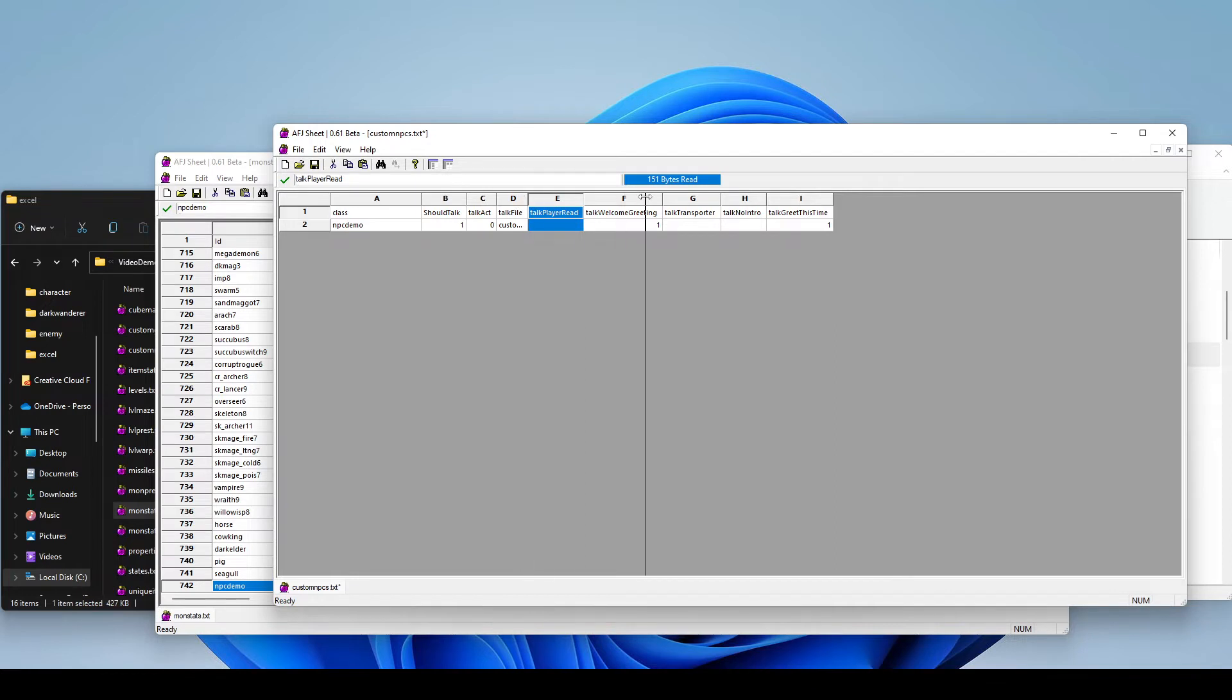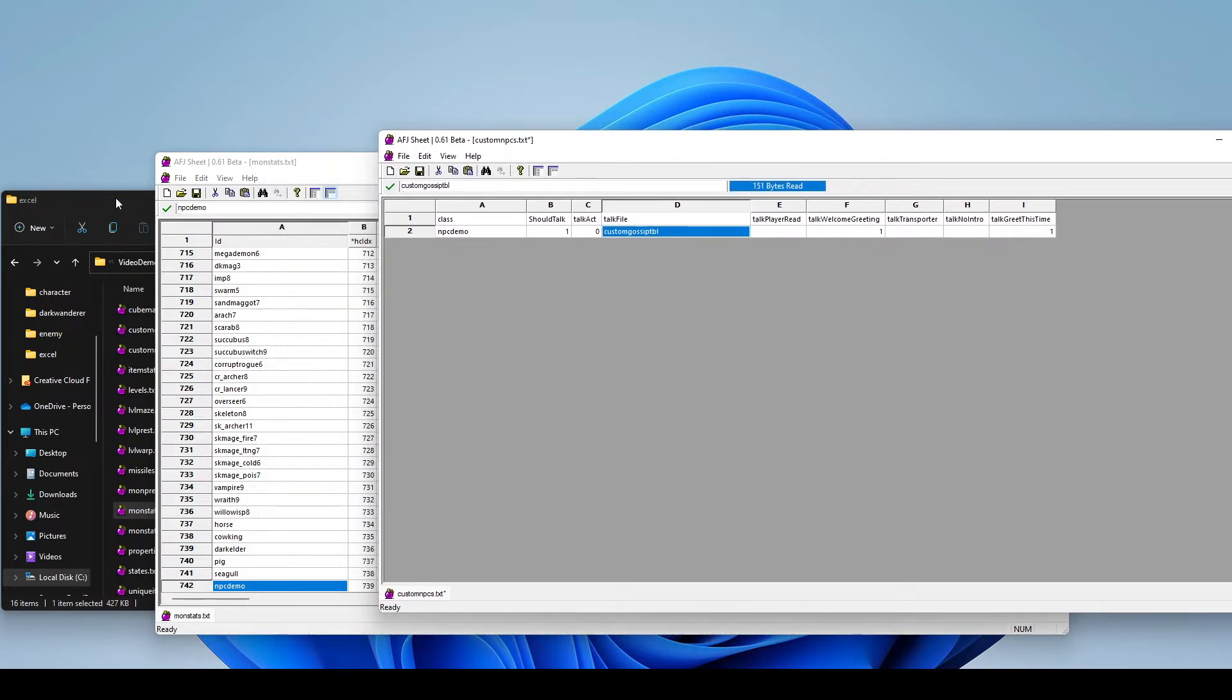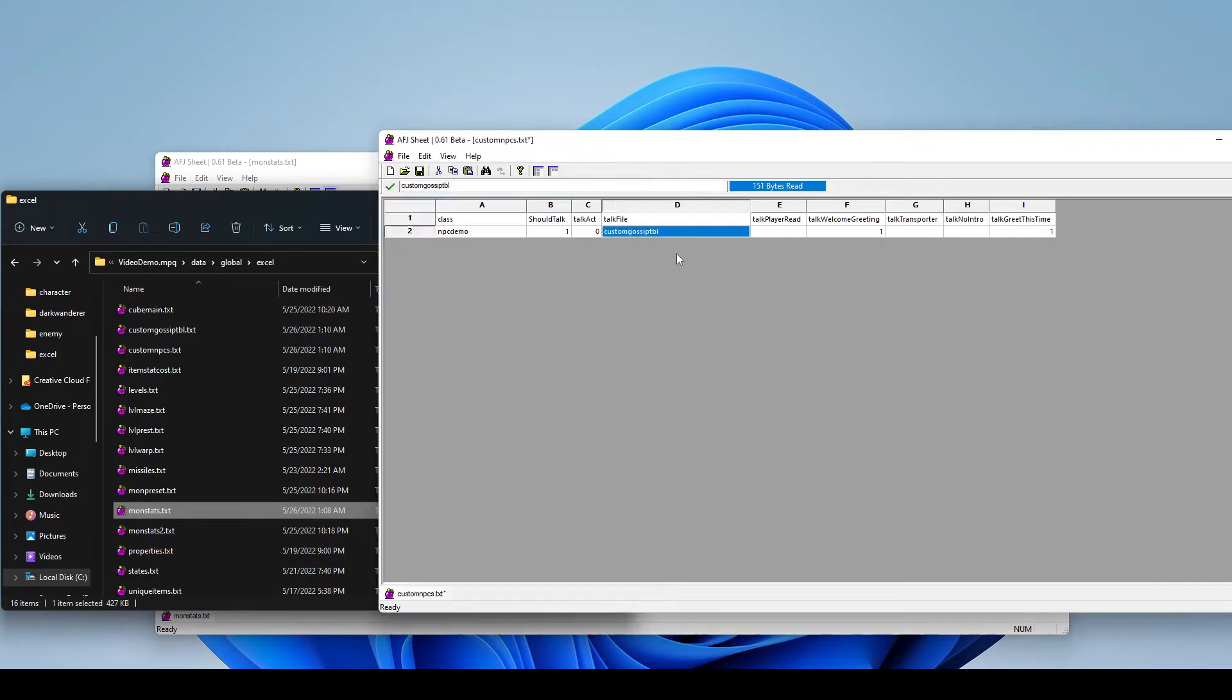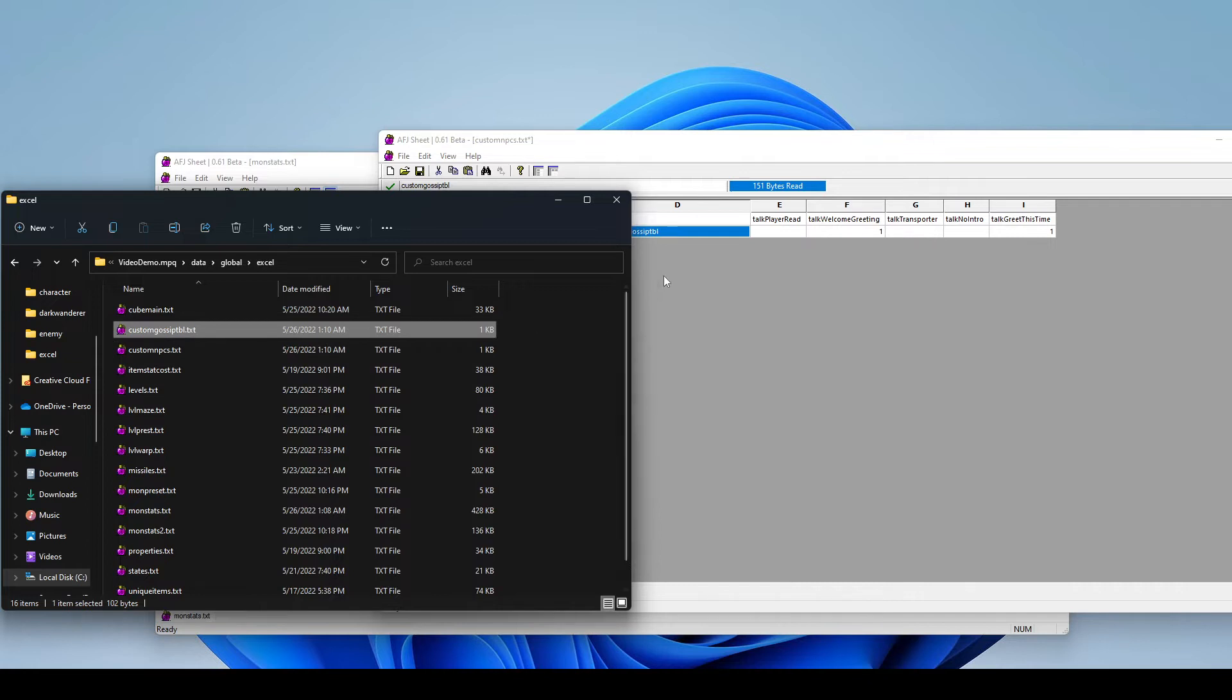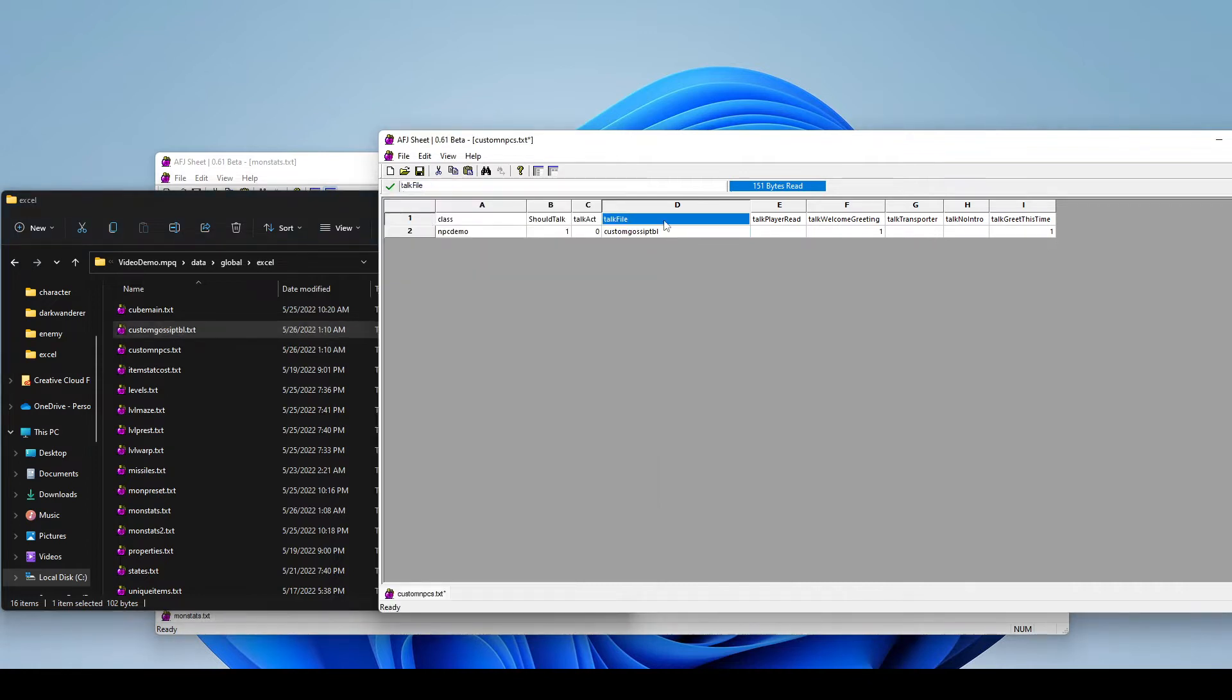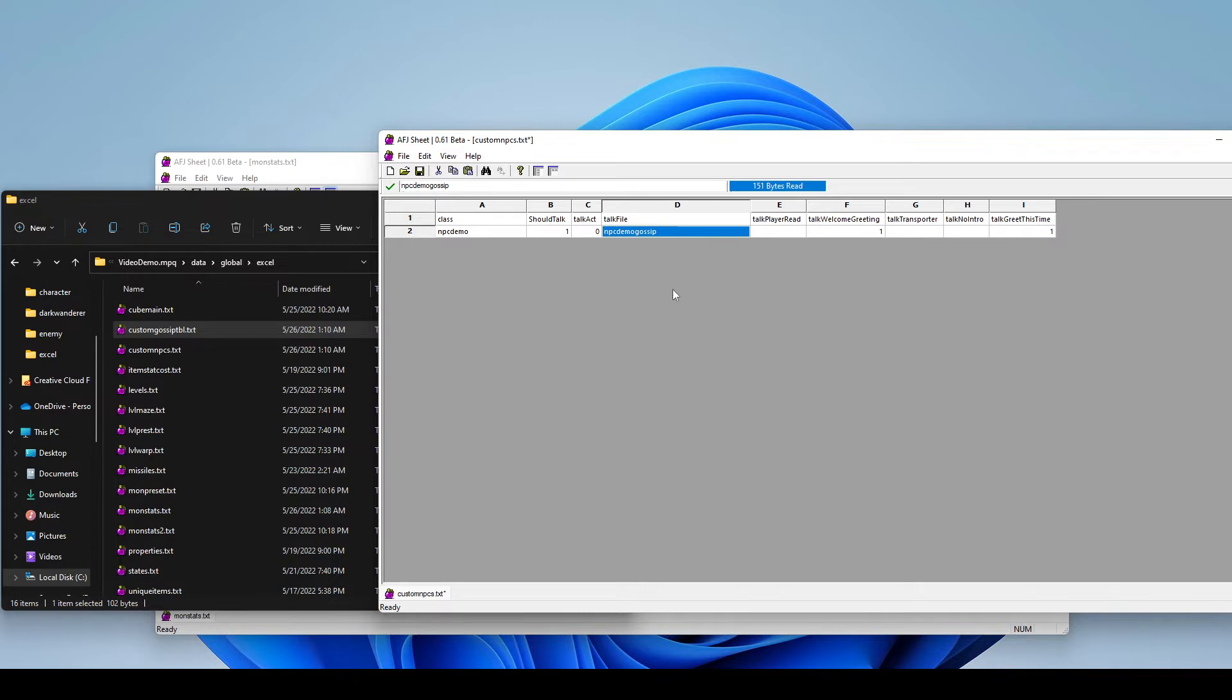Now we can also specify what file it's going to use for all of its text. We could leave it custom gossip table, which would pull from this file here. But just to show you how it works, we're just going to name this Demo NPC. We can add gossip at the end if we want. We'll just change it to match the monster name. This is how we know exactly what monster that's for, for future reference.